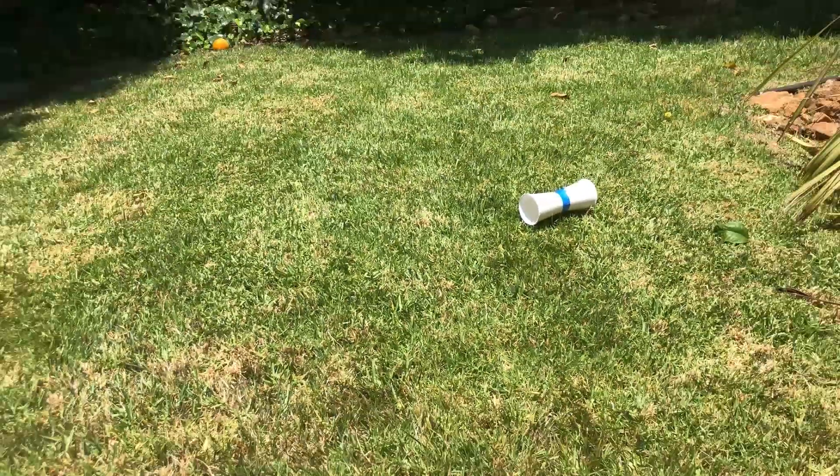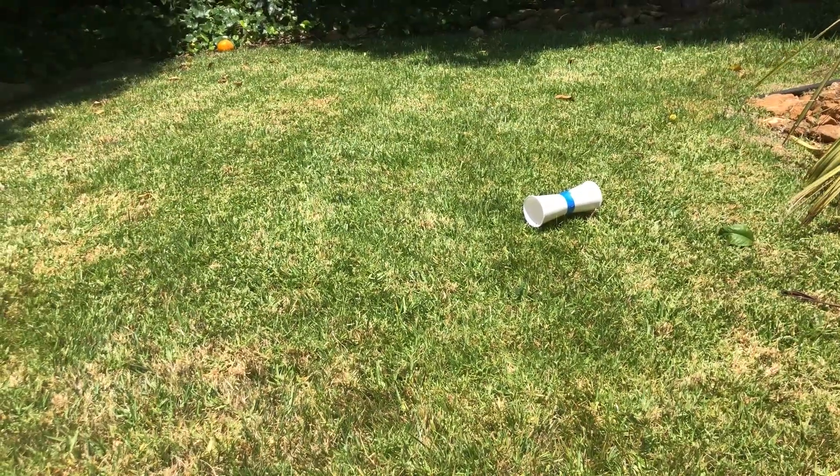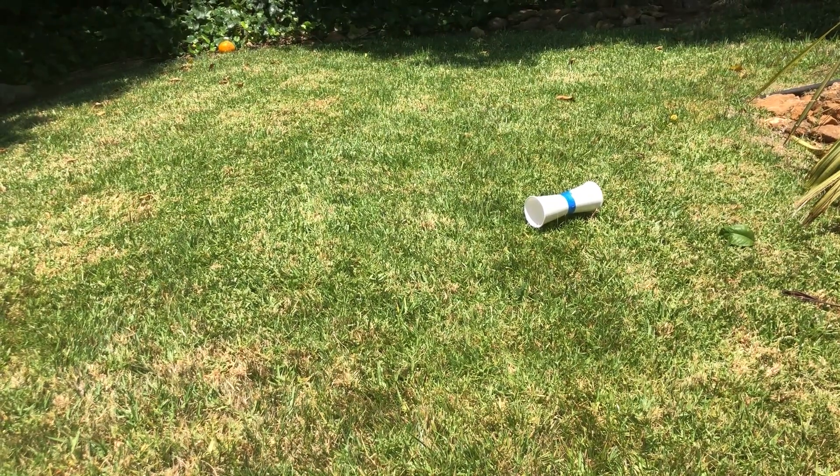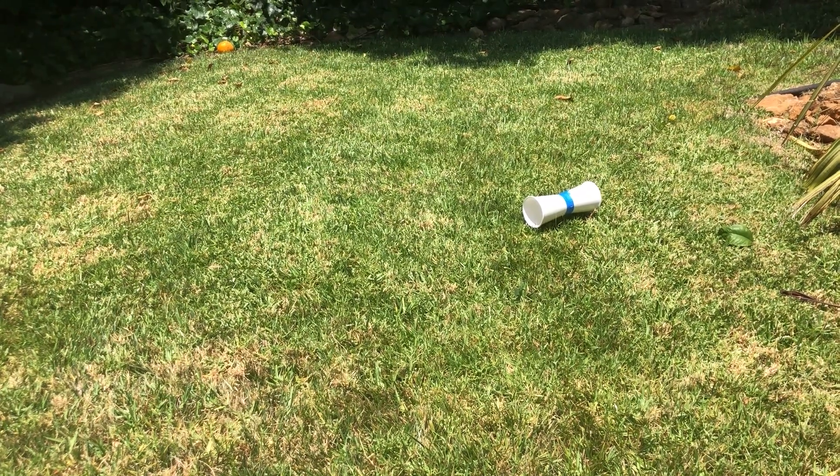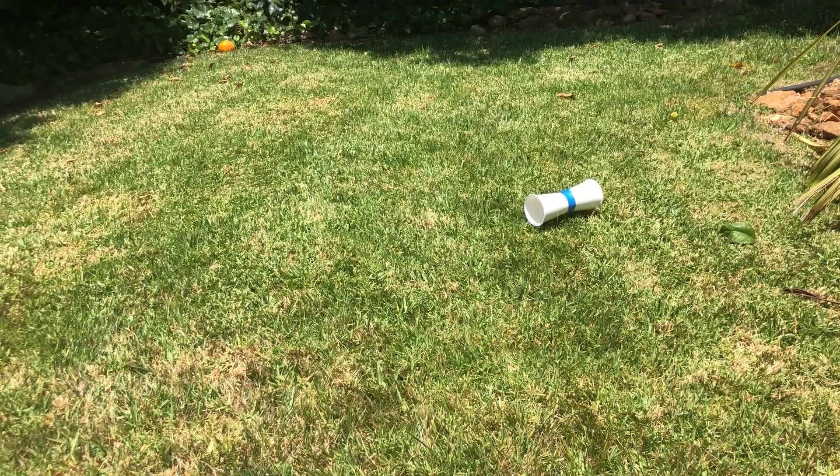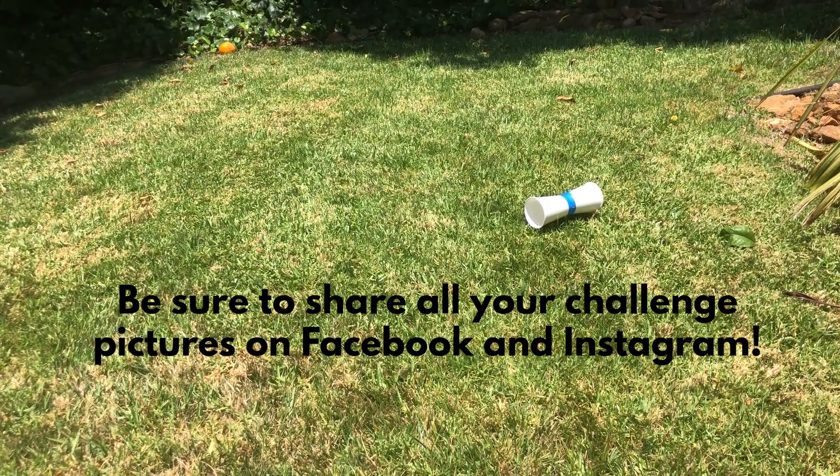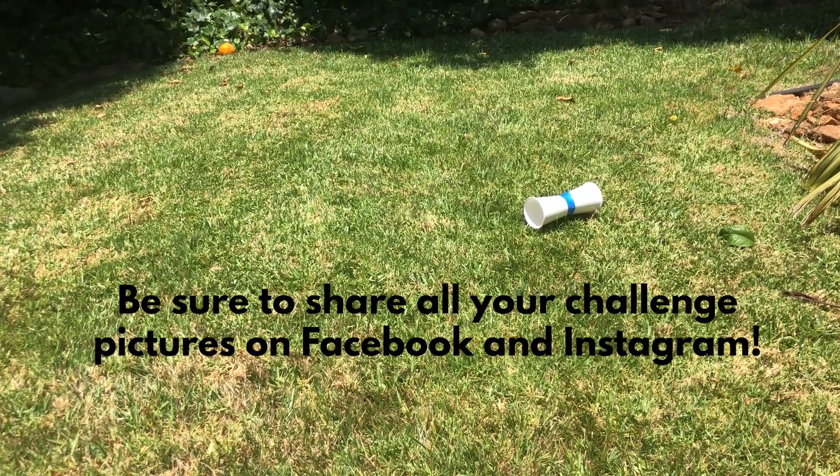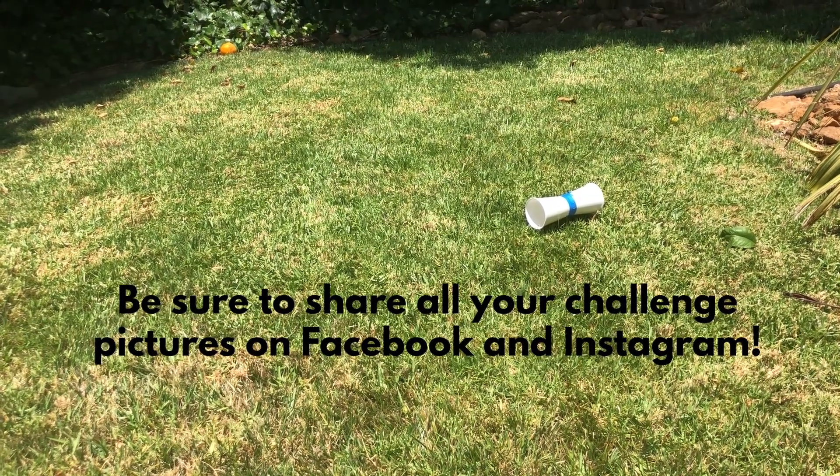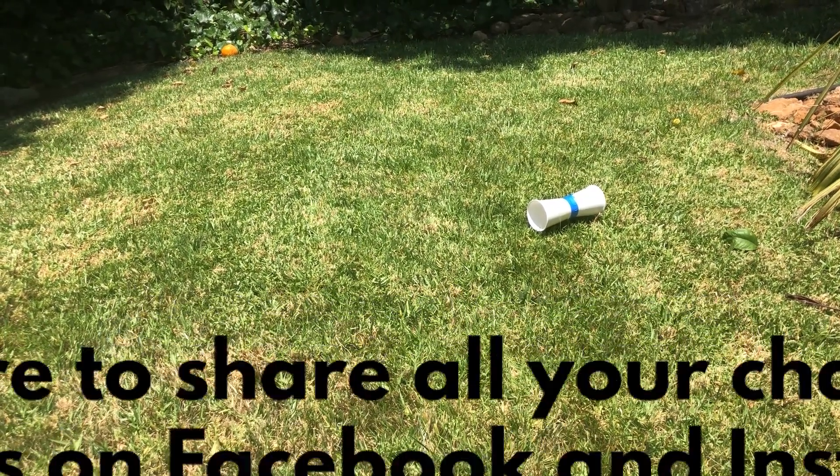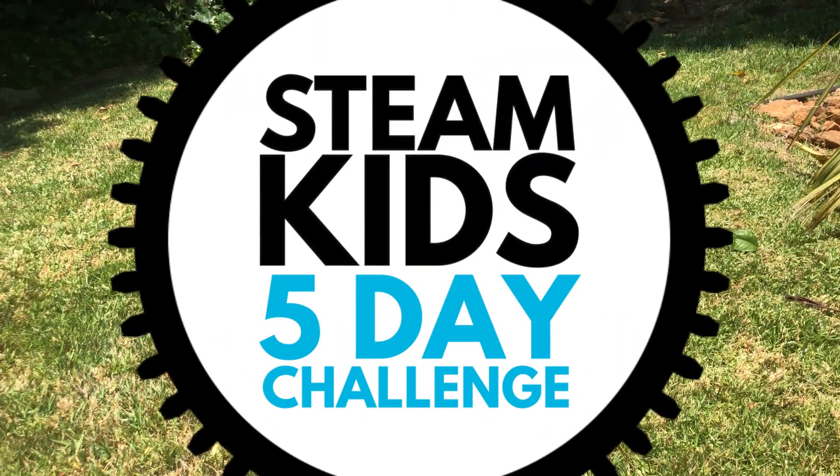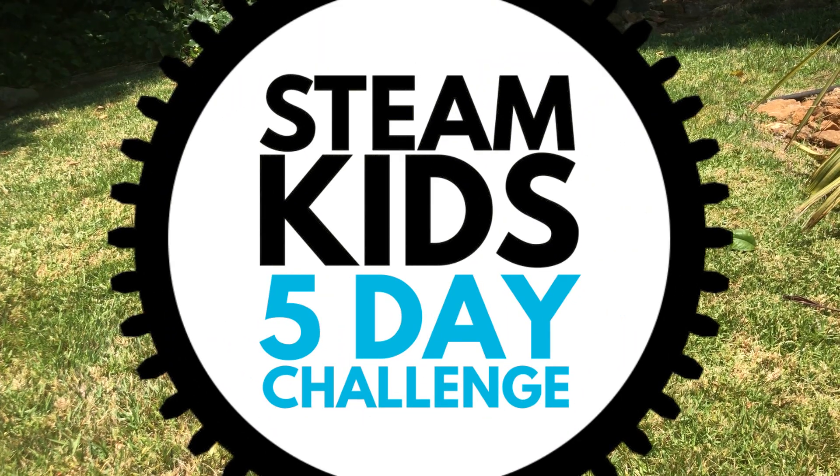And that's how you make your rubber band flyers. Hope you have a great day playing with these rubber band flyers and with your science scavenger hunt. We'll see you tomorrow with the sense theme for the STEAM Kids five-day challenge. Hope you have a great day. Bye. Bye.